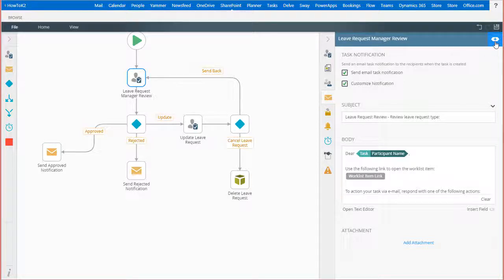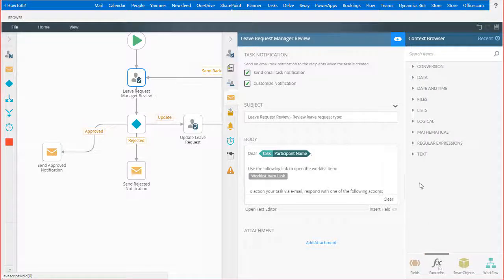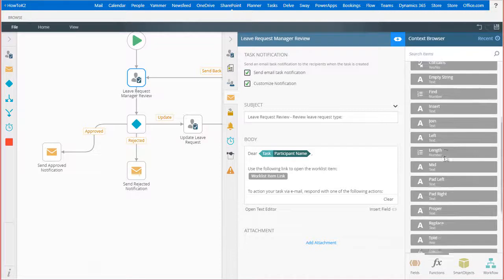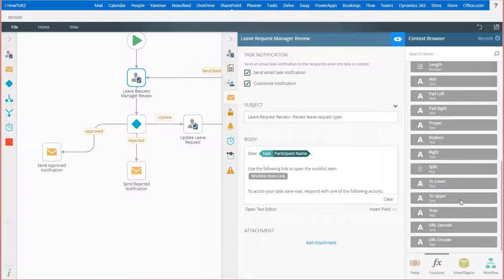First, I'll open the context browser from the icon in the upper right of the page, select the functions context tab, locate the text function called toUpper, and drag it over to the subject line of this message right at the end.